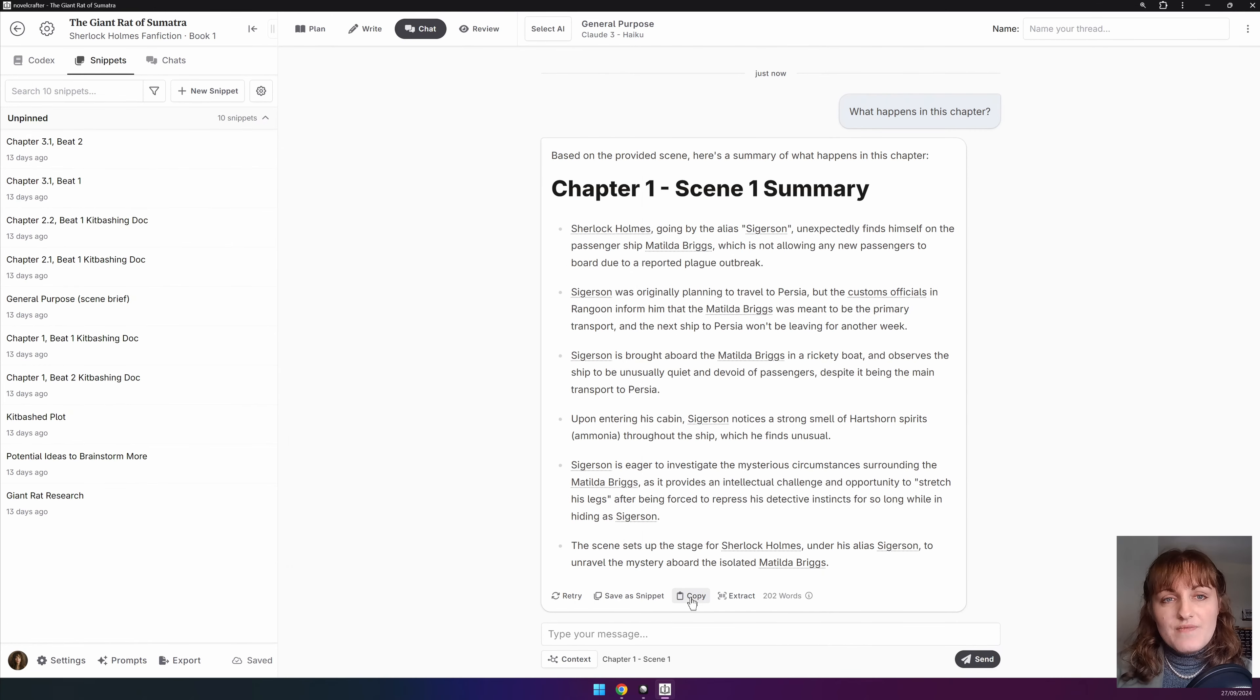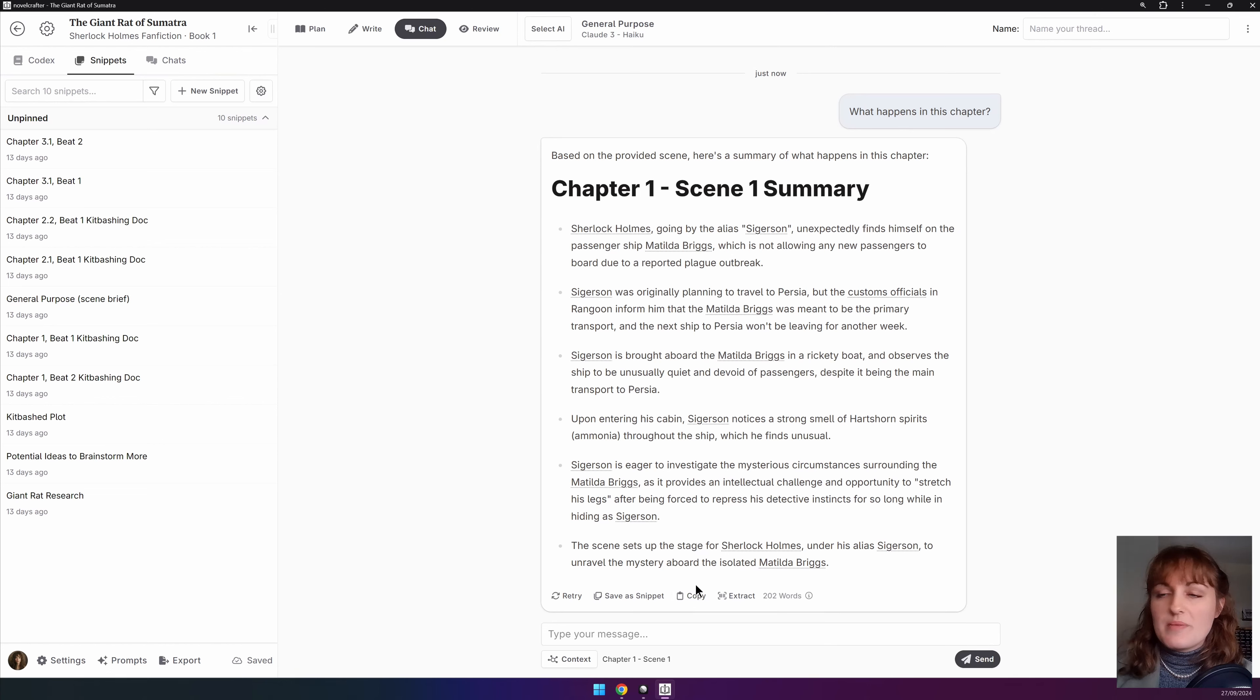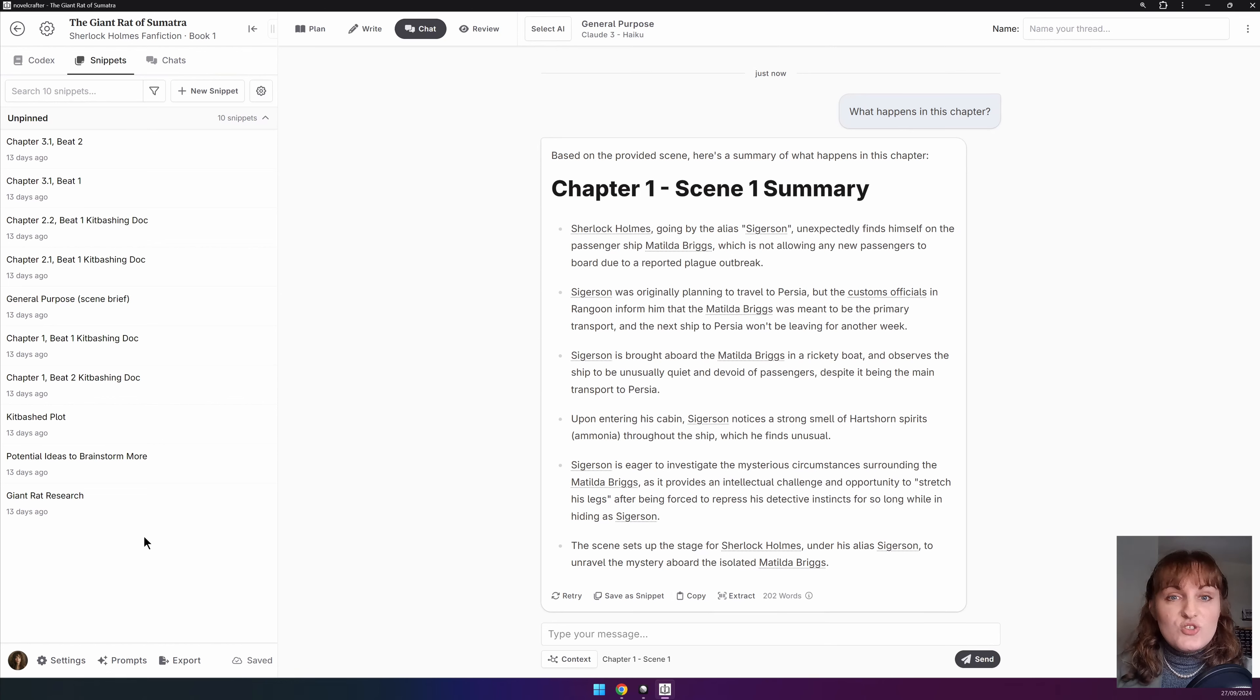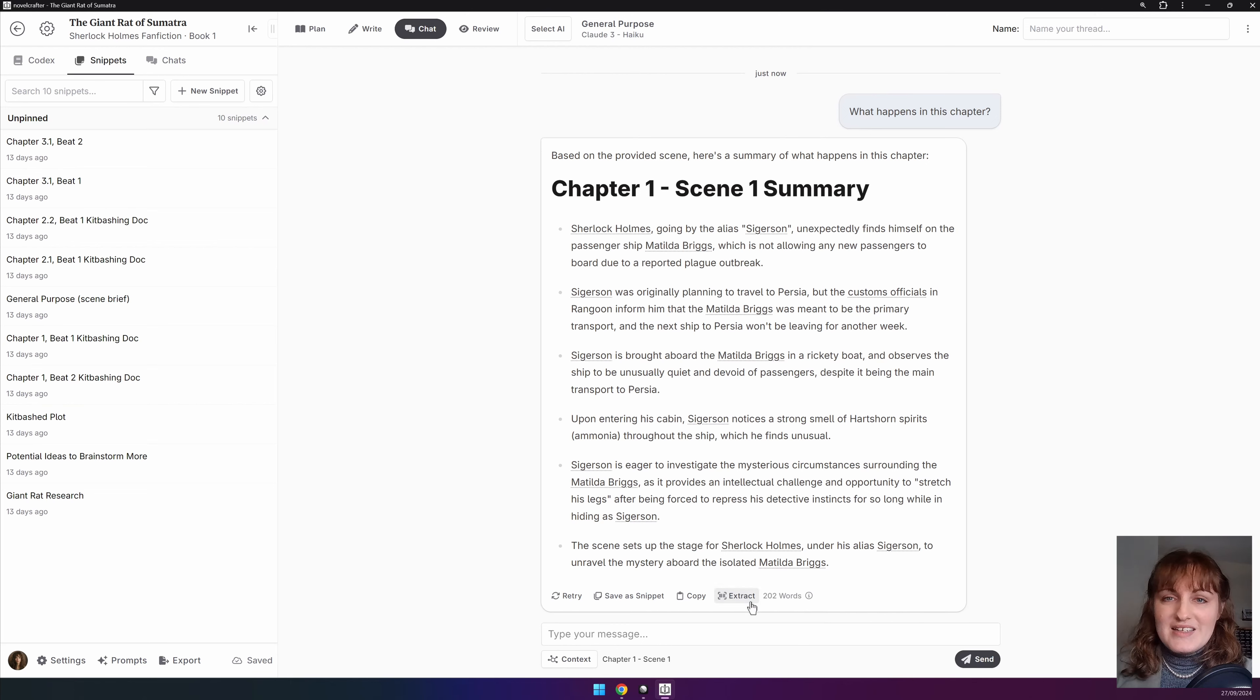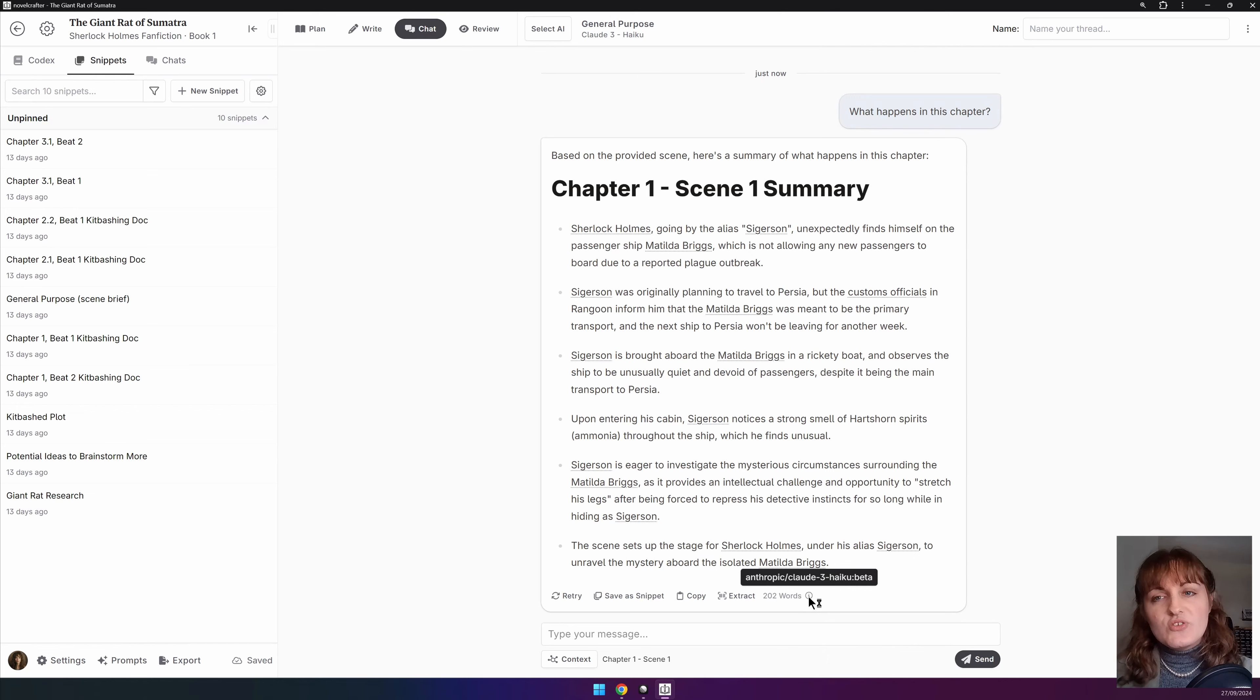If you want to save a message to a separate interface outside of Novelcrafter you can also click copy and it will copy to your clipboard. Each message will also give you an output word count and if you hover over the little information icon you can see the model that generated that message. This is great for when you switch models mid-chat.